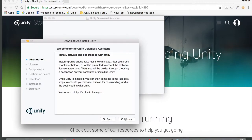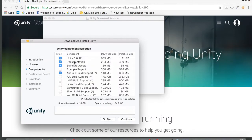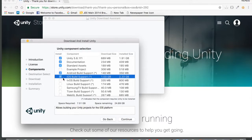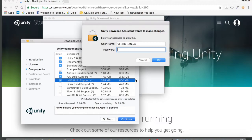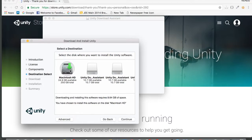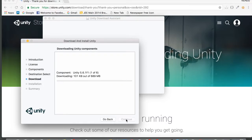Tap on Continue, Continue, and Agree. Now, if you want to make this app for Android, check mark that particular component. If you want to build for iOS, check mark that as well. If you want to make it for tvOS, check mark that too. After that, tap Continue, type in the password for your Mac, tap OK, select the destination — I'm selecting Macintosh HD — and continue. It will start downloading all the components and the Unity game engine.